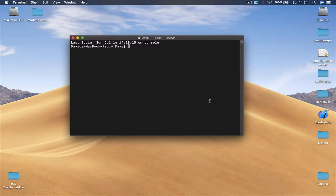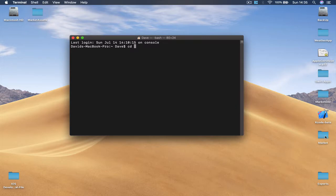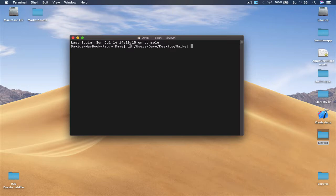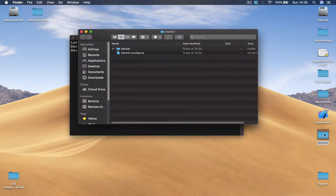Once you are in terminal, we are going to navigate to our project folder which is created. So in my case it's Market and it's on my desktop. So in order to navigate to this folder there are two ways: first you make CD which is change directory and then you are going to type all the paths to the folder, or there is an easy way, you just drag and drop it here.